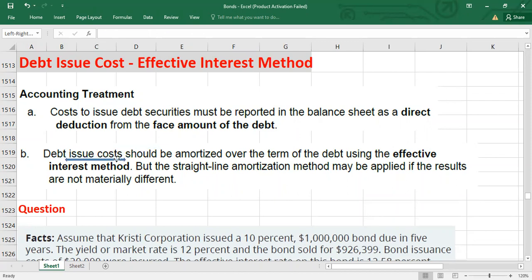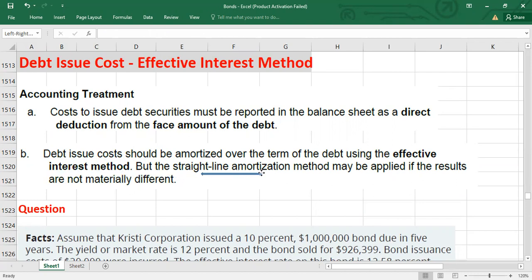The debt issuance cost should be amortized over the term of the bond by using the effective interest method, or you can also use the straight-line amortization method if the results are not materially different.